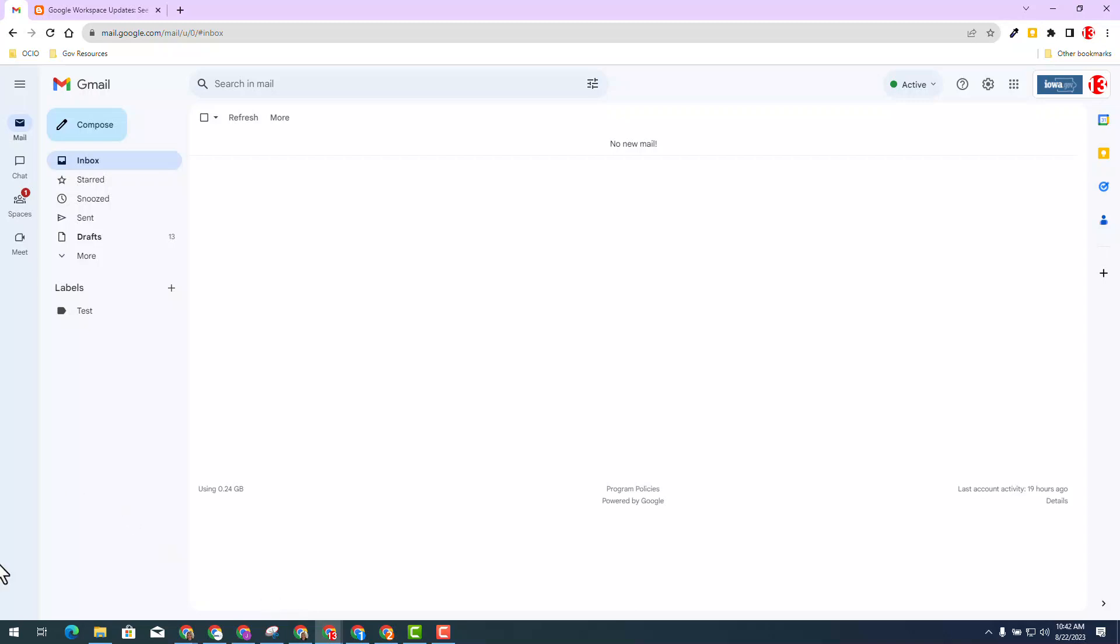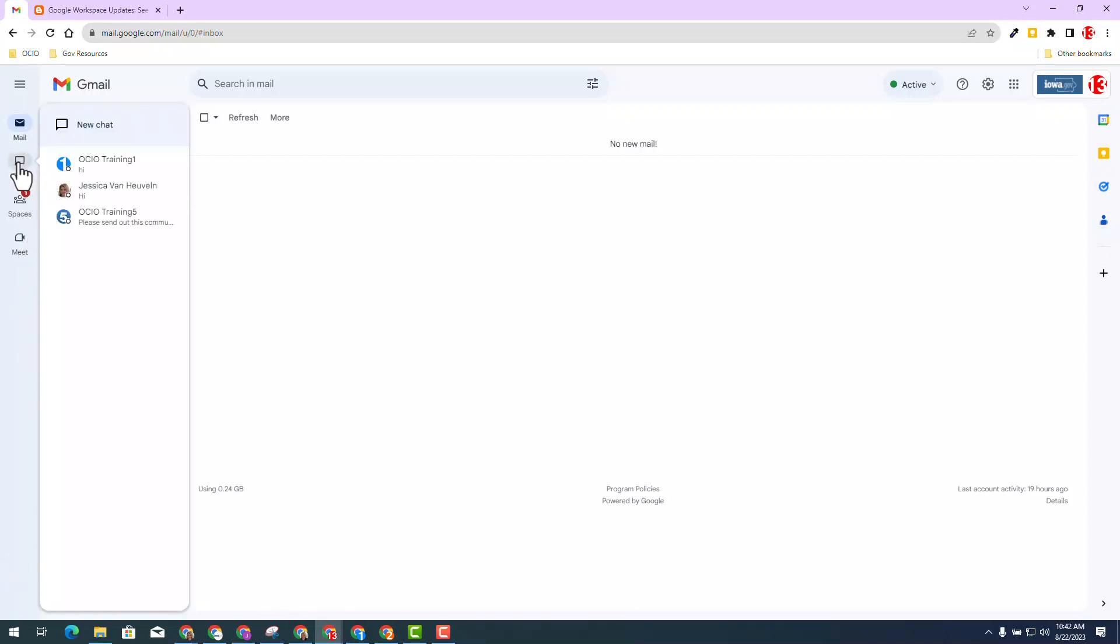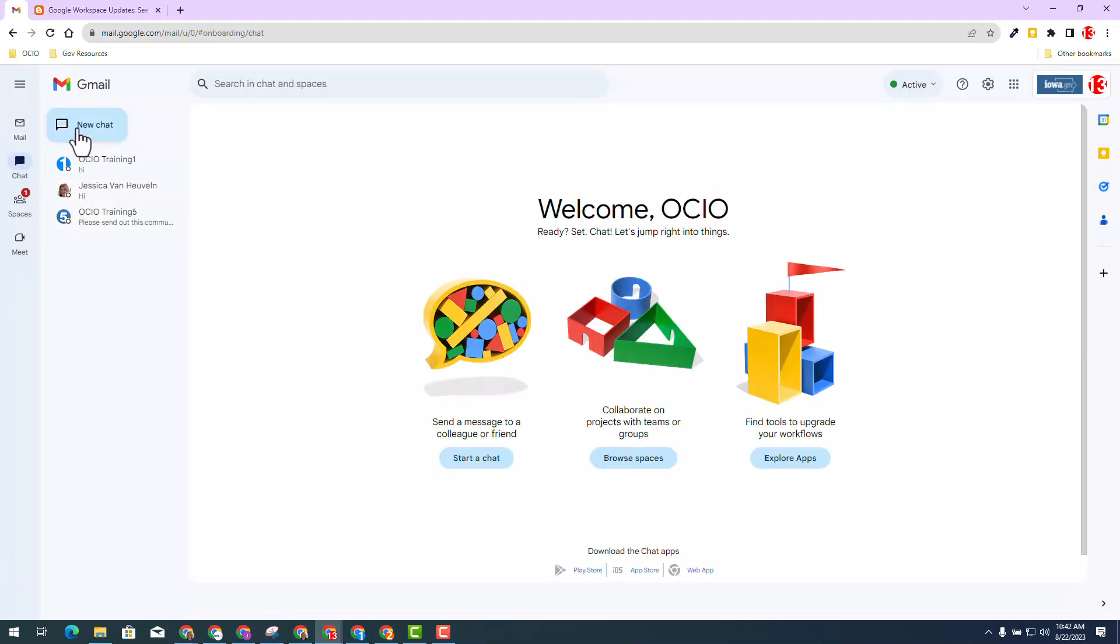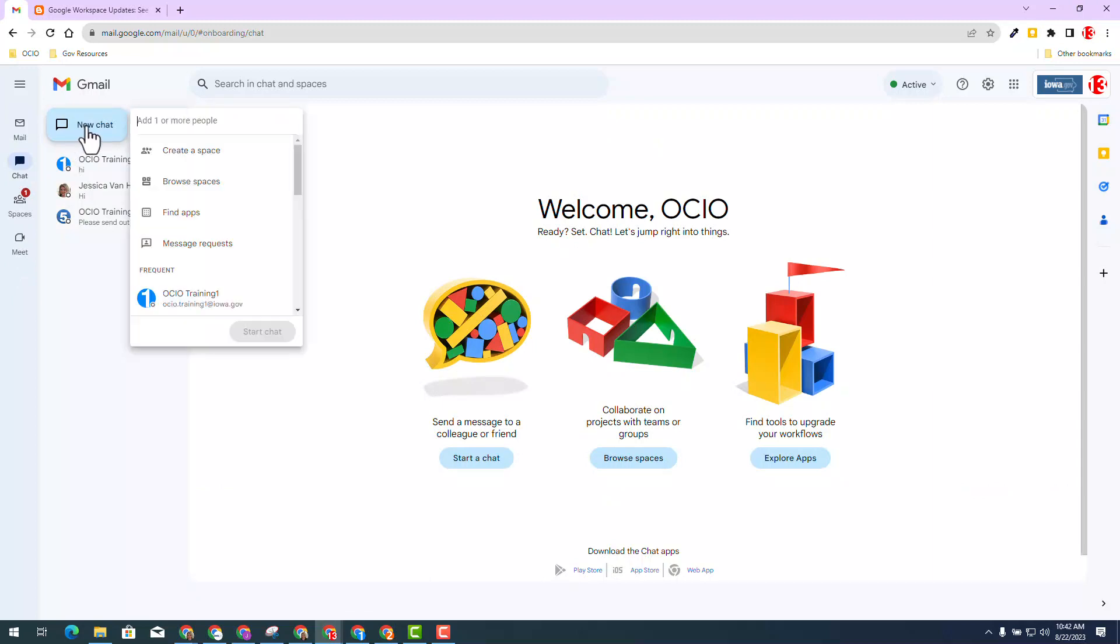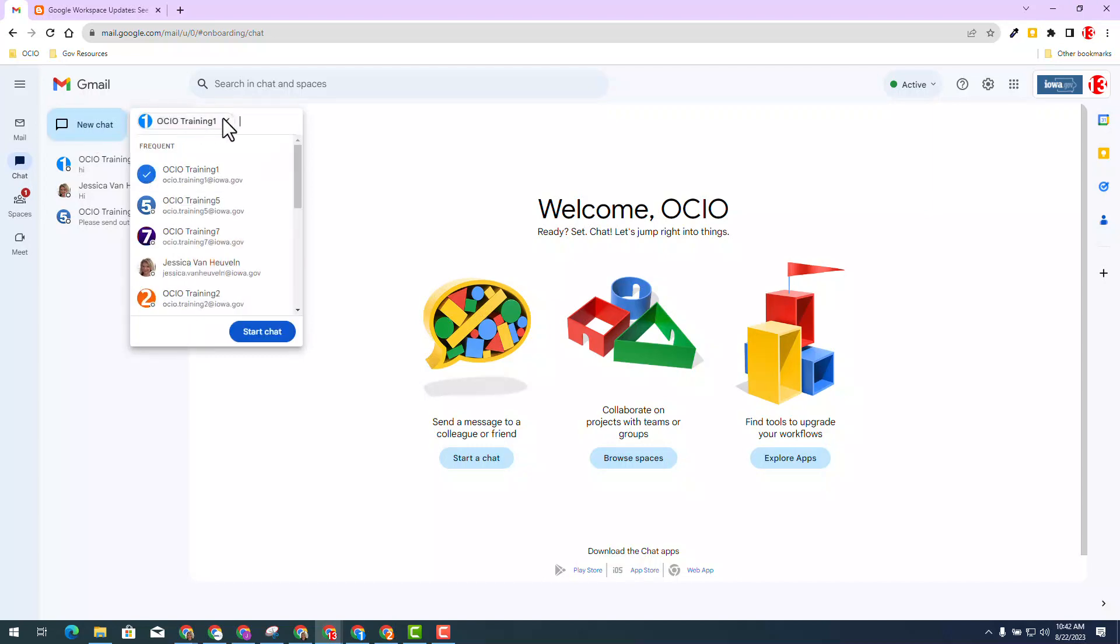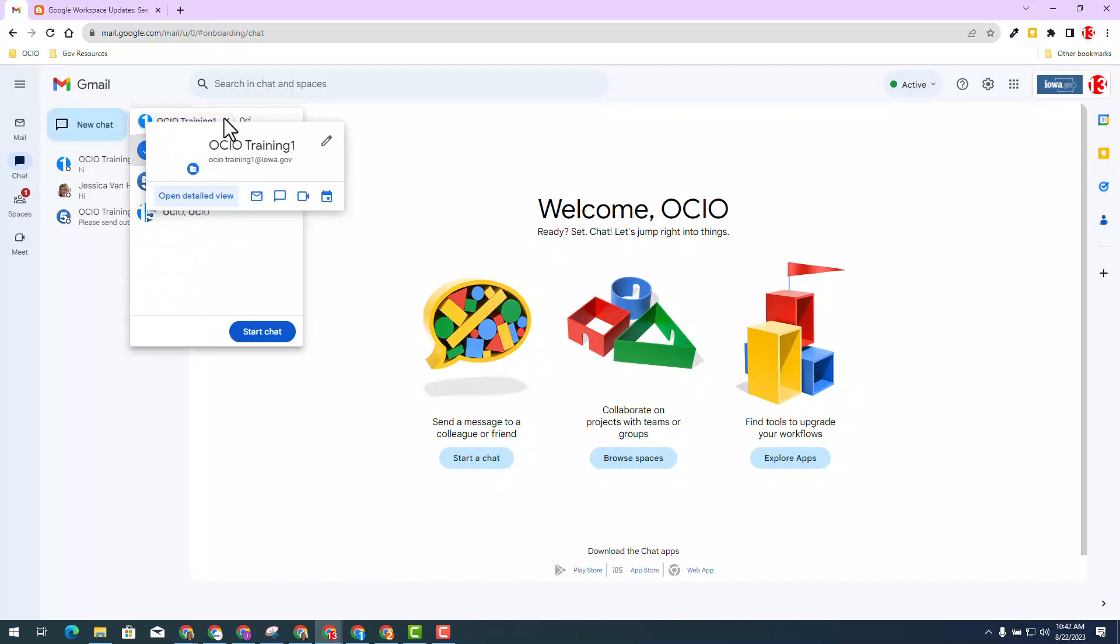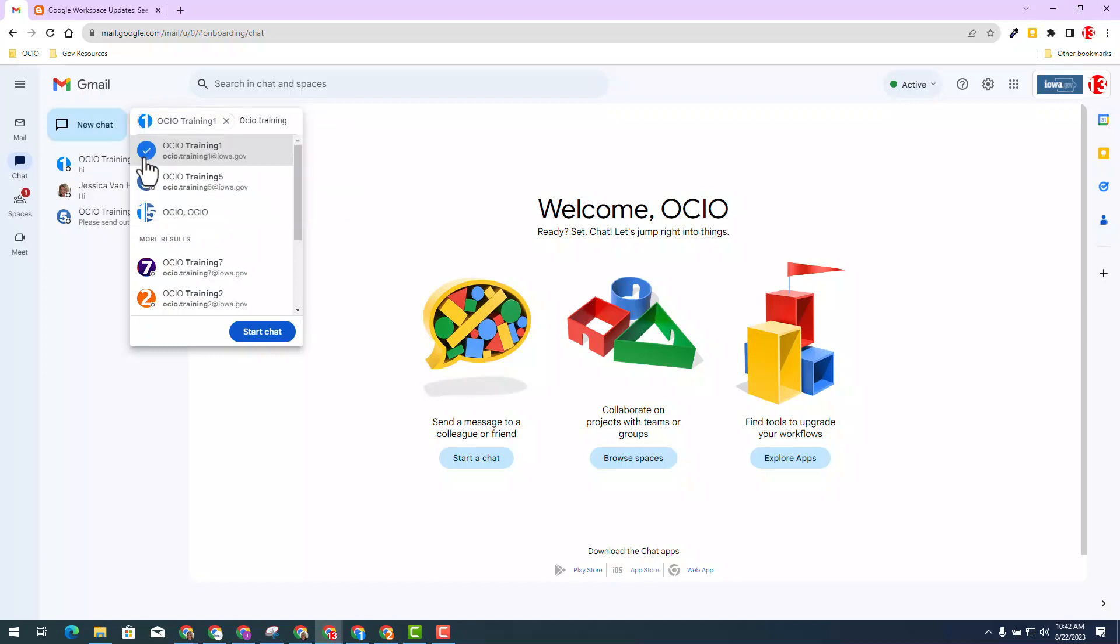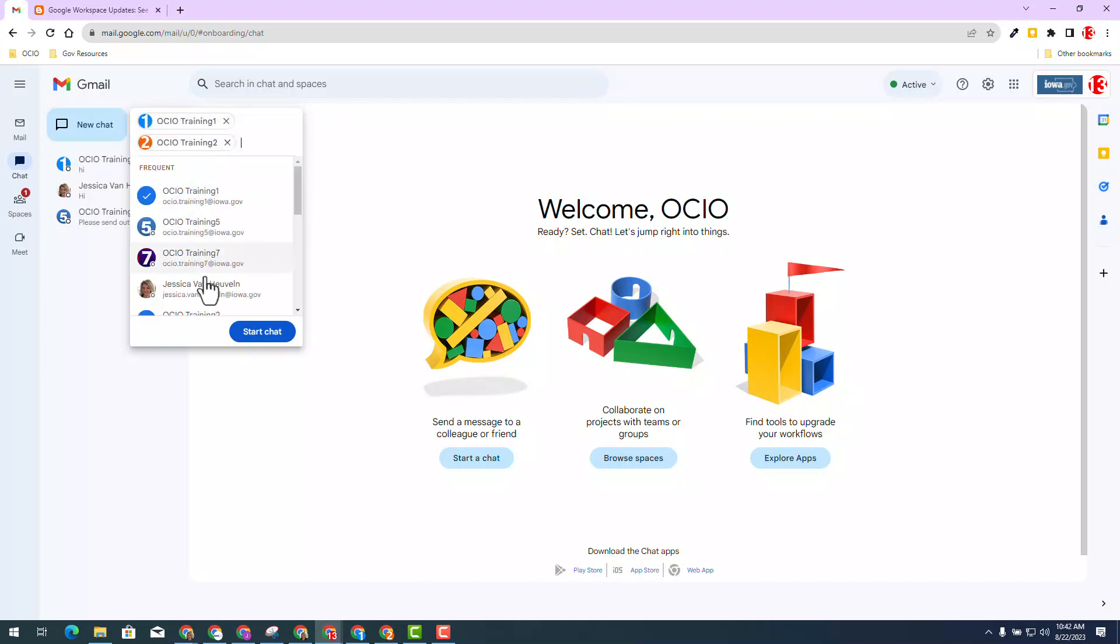First, let's create a group chat. I'm going to click on the chat icon on the left hand side, select new chat, and start a conversation with trainer one and trainer two by selecting their emails. Then I'll select start chat.